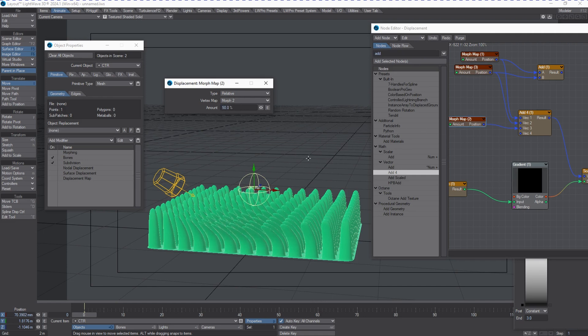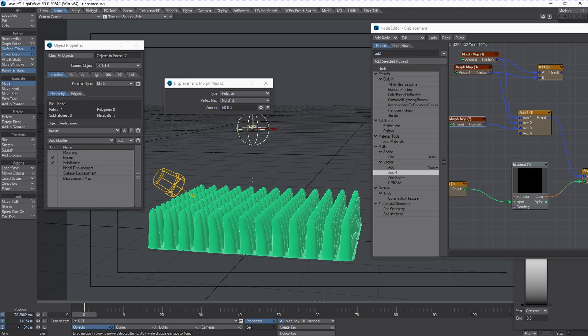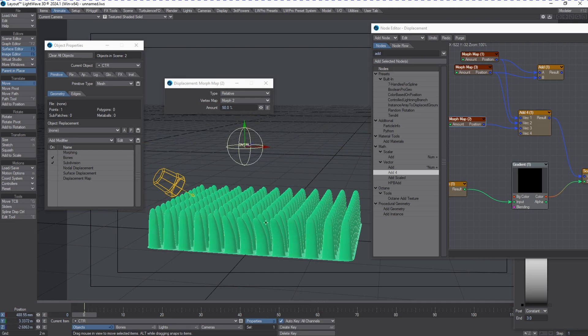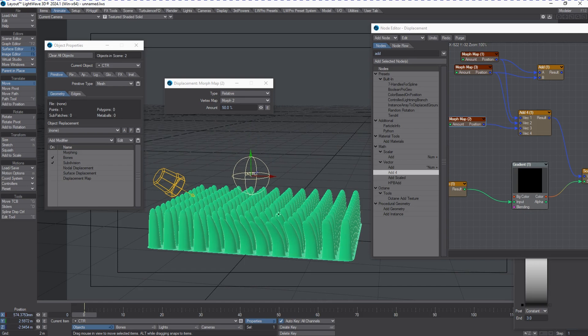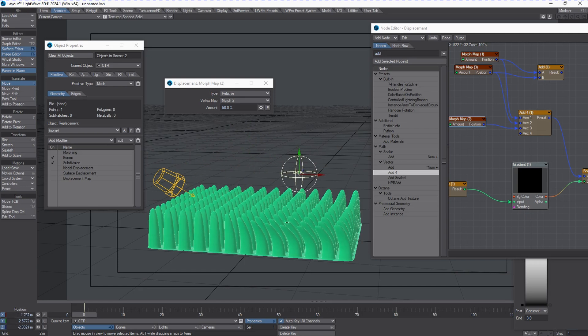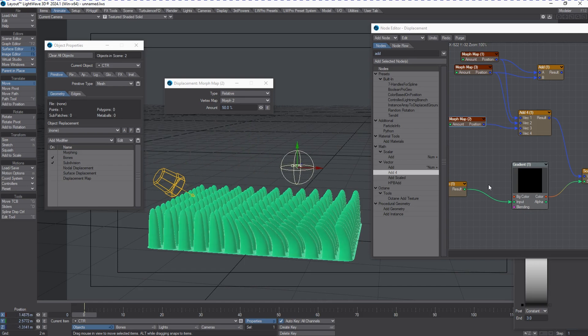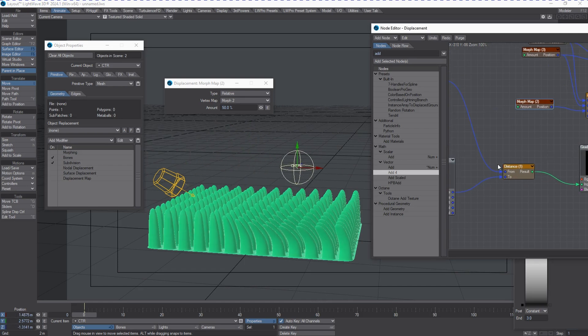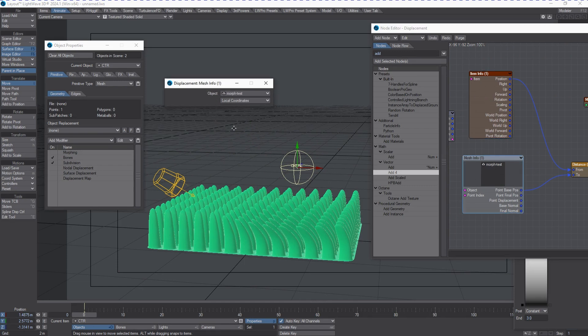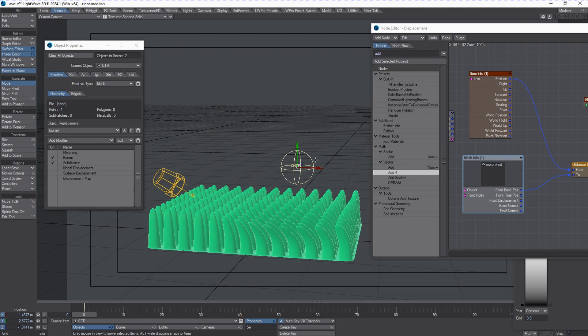You can see just how deep this kind of functionality can go - working with just simple math nodes, a gradient, and fetching information from another item in the scene to control the influence of those morphs and which object is going to be influenced by it.